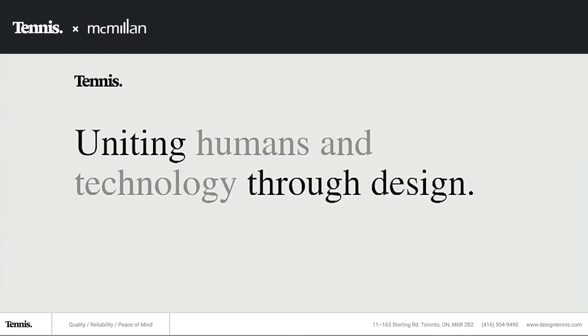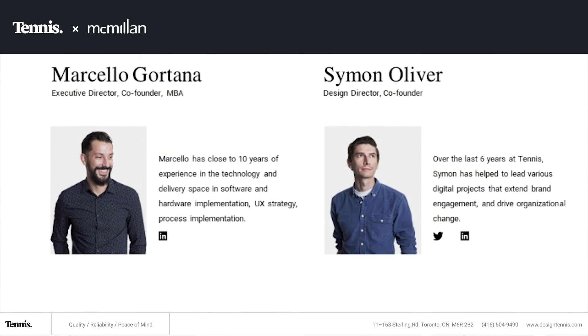So who is Tennis? Tennis is a UX design and strategy company. Our purpose is to help businesses unite humans and technologies through design. My name is Marcello Gortan, I'm the co-founder and executive director. My business partner Simon is with us today and he is our design director. Simon will be walking us through some very specific examples using websites that we've designed and some best-case examples of WCAG 2.0 compliance so that you can see actual visual examples of what some of these compliance line items mean.